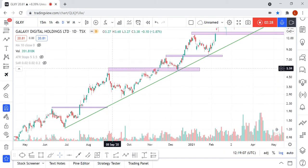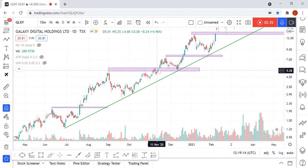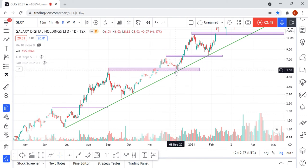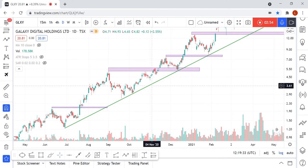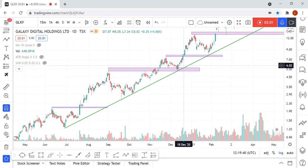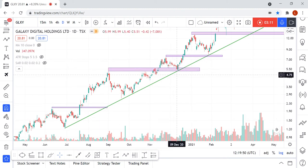Again, here we can see that we had a significant high which acted as resistance. We broke out of it again with higher volume, consolidated, and made a three-wave correction which could also be analyzed as a bull flag, followed by the next continuation. Also notable is a very obvious trend line acting as support, and in this case we had the consolidation at the support area at this trend line in combination with a bullish engulfing pattern.